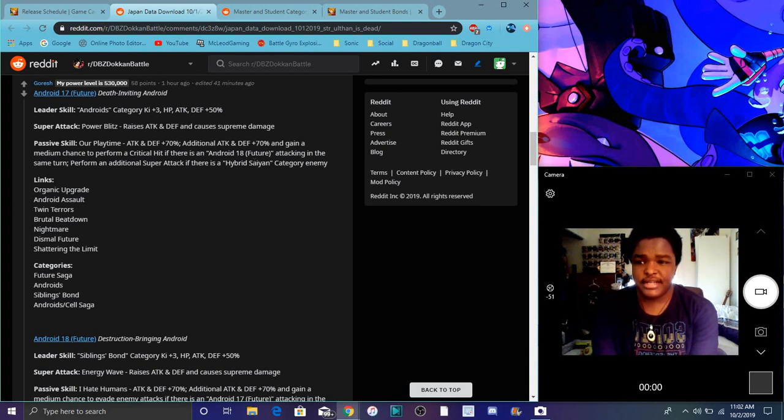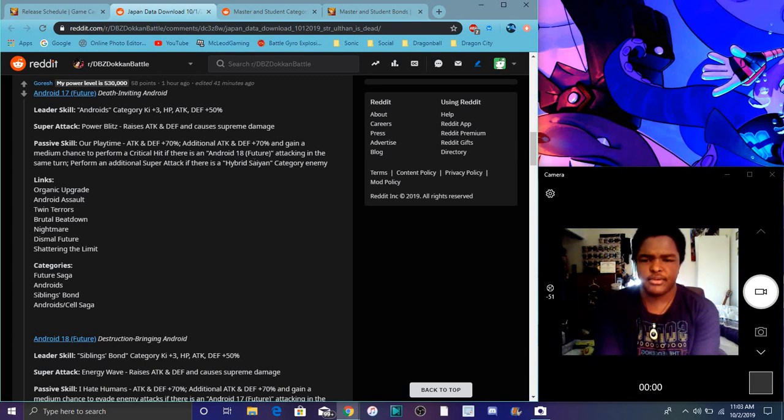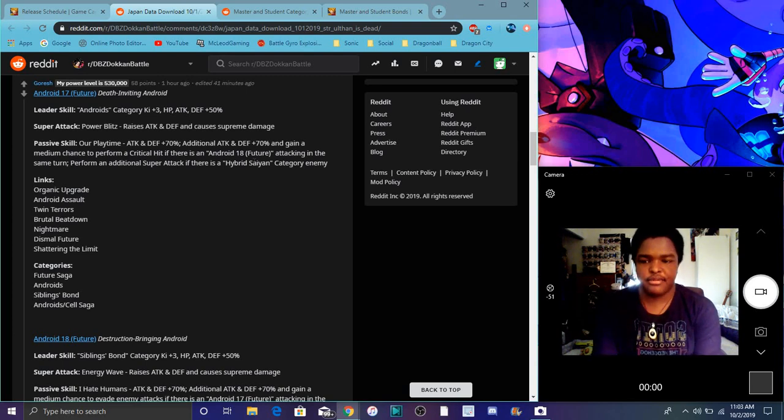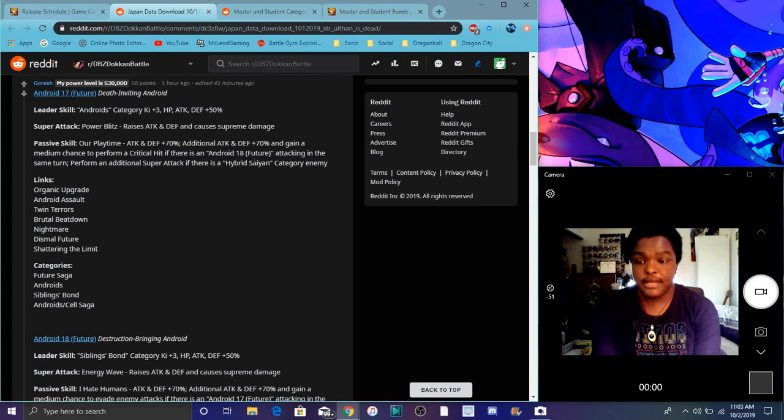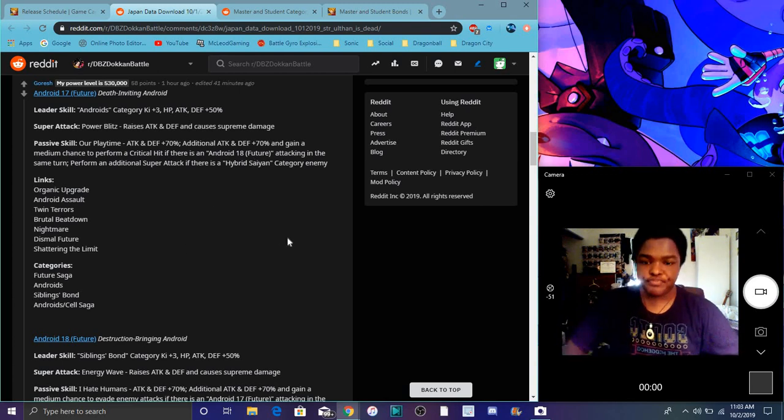I mean, they are good free to play even. So attacking in the same turn, which you probably won't hit them up most of the time anyway. So that's great. Performs an additional super attack if there's a hybrid saiyan enemy. I think 18 does about the same thing as well. Links are Organic Upgrade, Android Assault, Twin Terrors, Brutal Beatdown, Nightmare. I think back in the day, Nightmare used to be, I remember when it was new, I think it used to be ki-like, but when they changed it. I guess I did. I guess anyone might kill it. Like way back in the day, Nightmare used to be like a killer link. Just wanted to mention that. Dismal Future, Shattering the Limit. The categories are Future Saga, Androids, Androids of Cell Saga, and Siblings Bond.